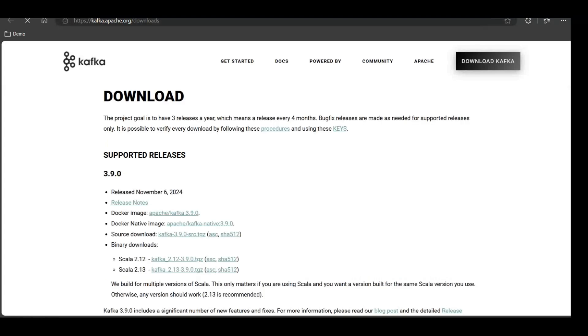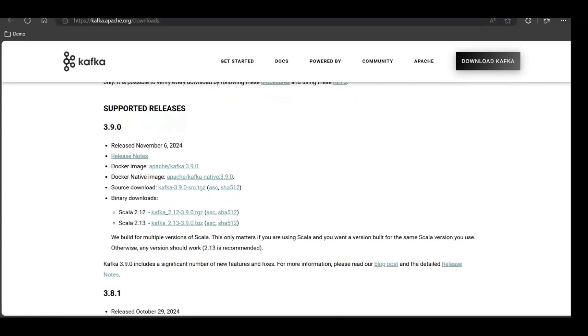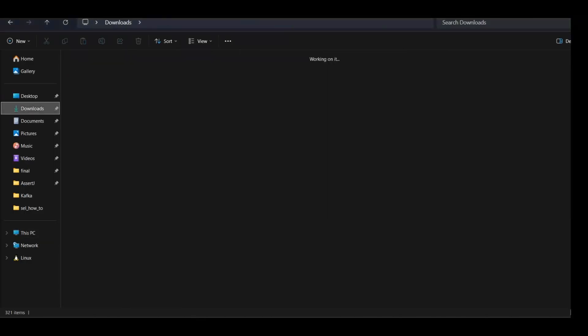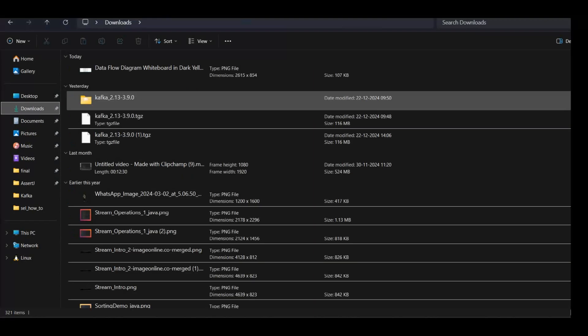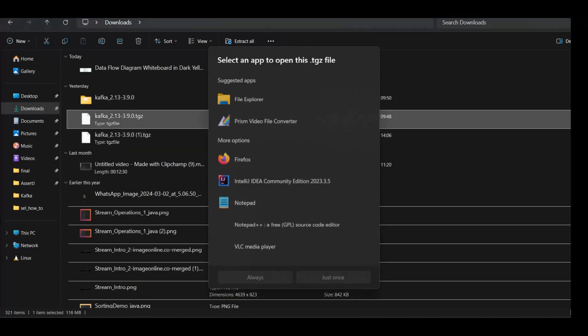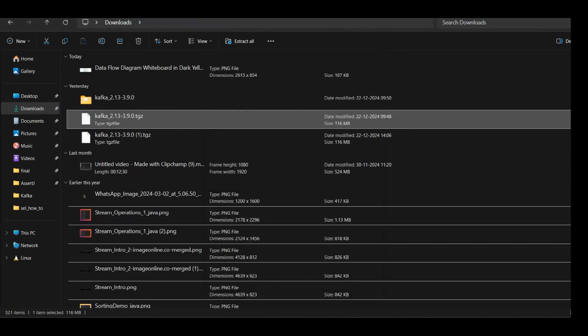After this you can go to the Apache Kafka website and download the recent version of Kafka from here. I have taken this TGZ file and downloaded it. Once you have done this, just double click on this TGZ file.